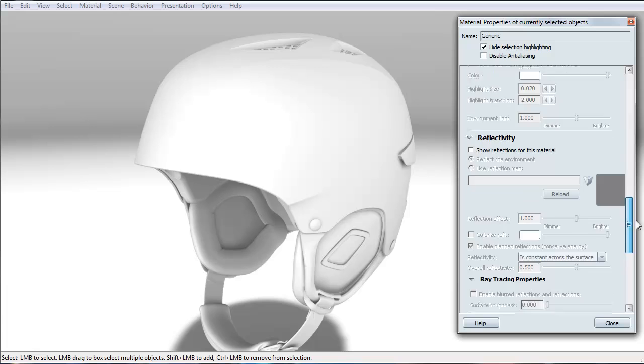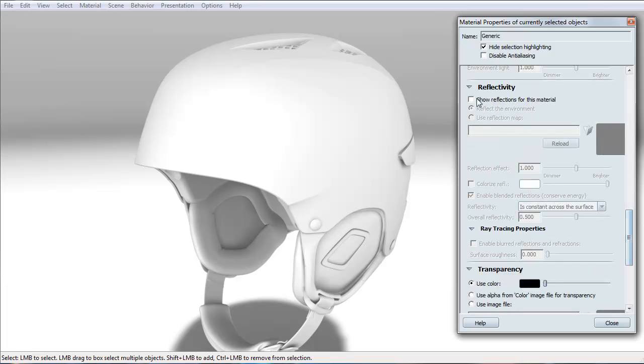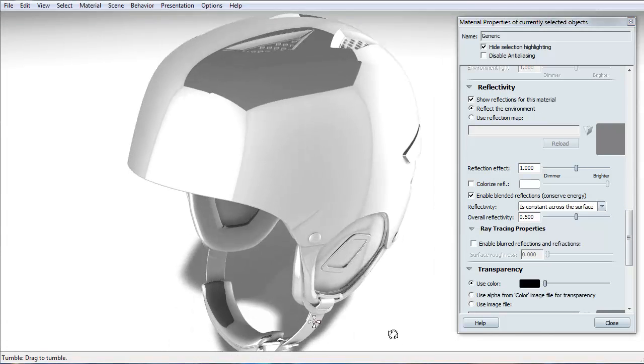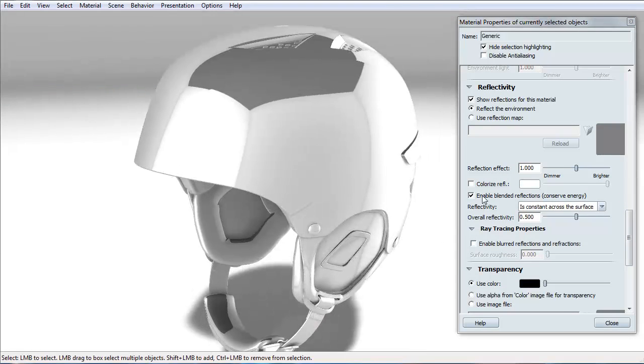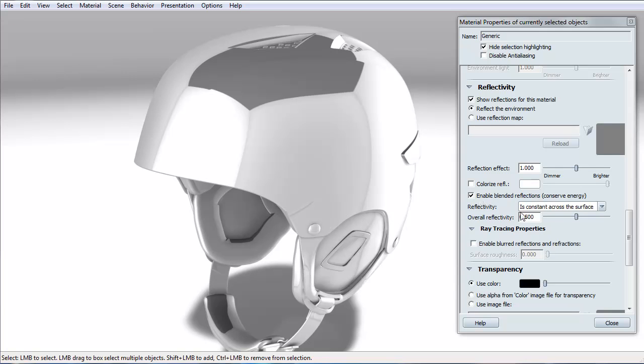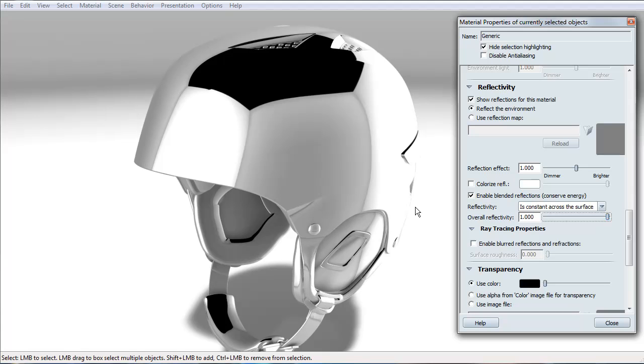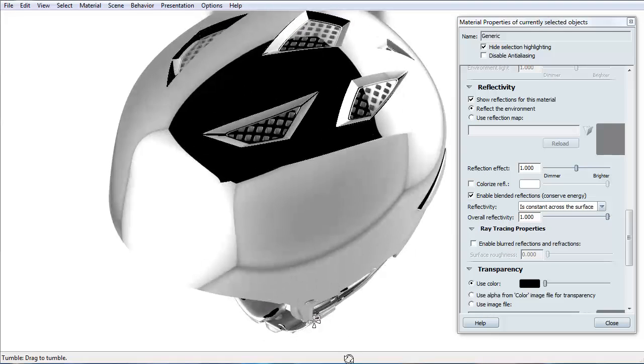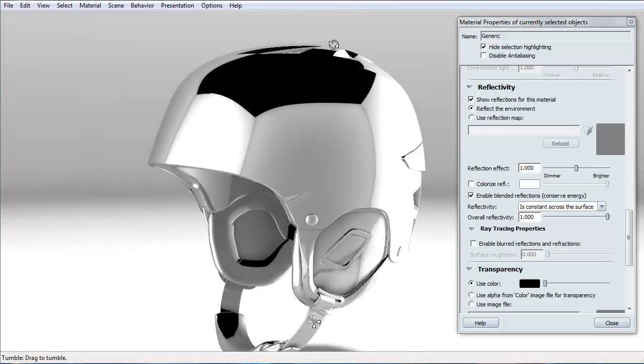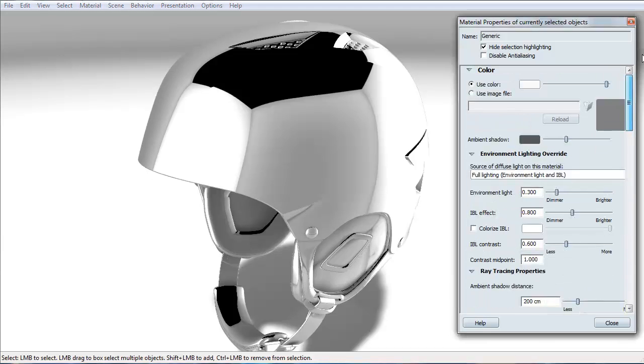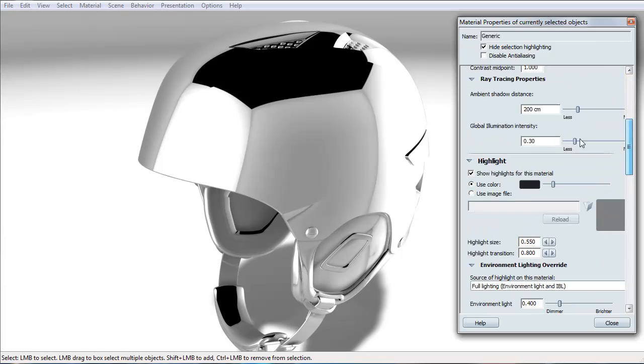So now, let's scroll down and go to reflectivity. The most important setting inside the reflectivity is the enabled blended reflections. This is reality. This has to be turned on. When you have 100% reflectivity, you no longer can see what color is underneath in either the color here or the highlight.